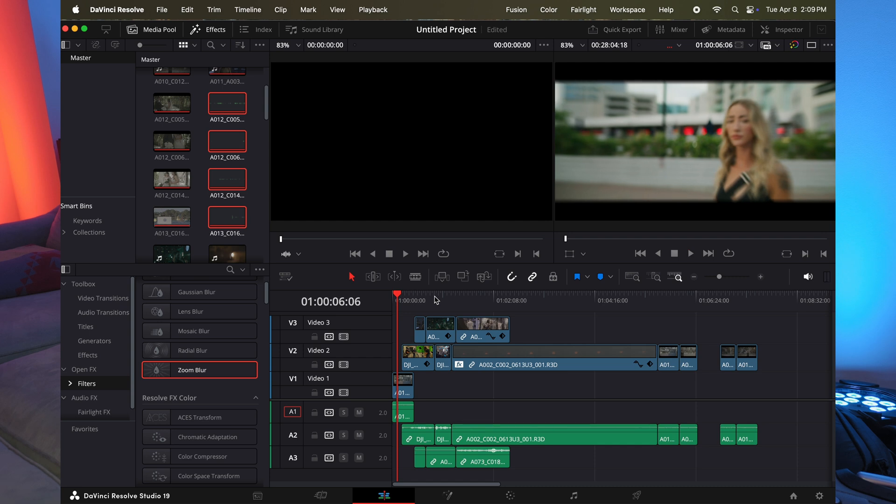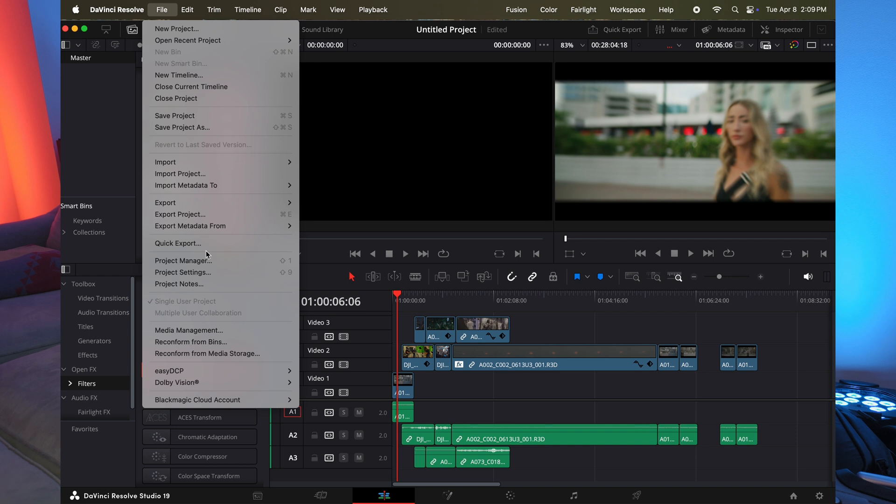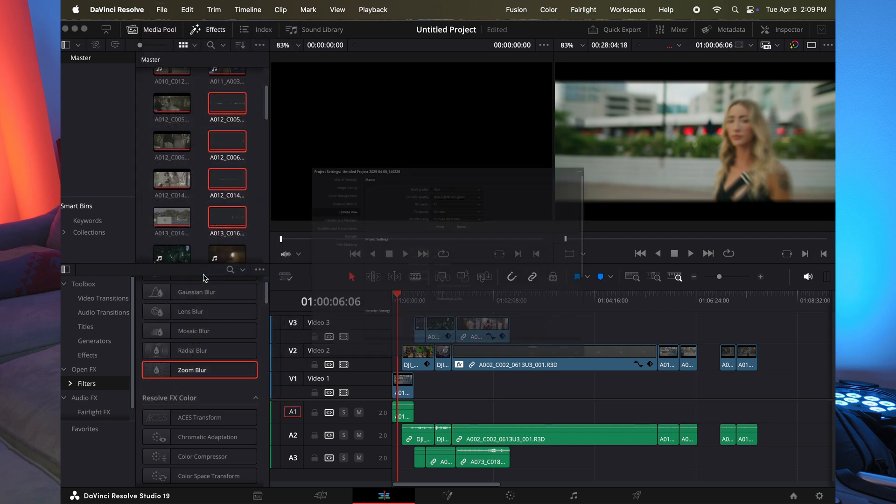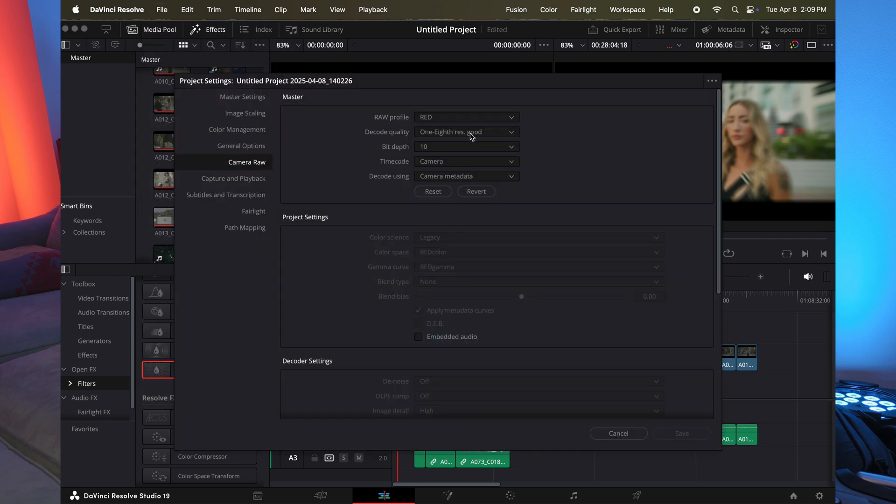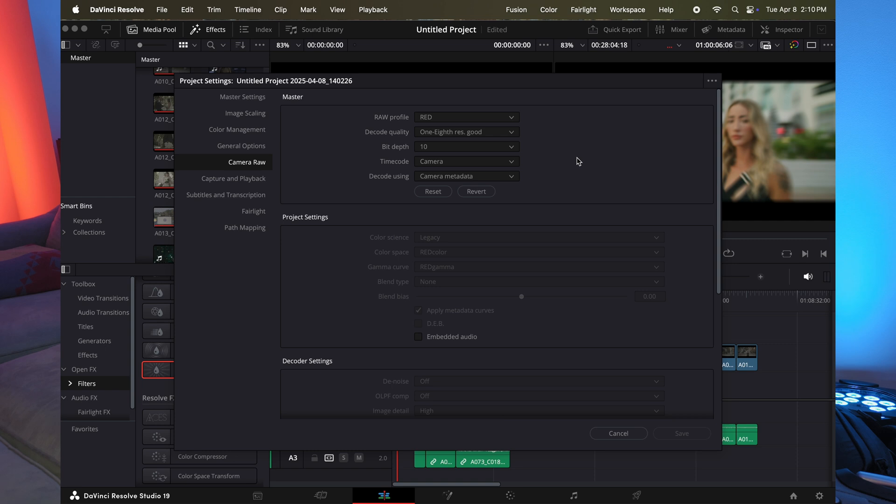And it is going to decrease the quality of the actual footage, but that will also help you with playback if you're experiencing issues. Now, I wouldn't necessarily go much further than that. You could go all the way to one sixteenth, but that's going to really lower it. Now, when you're going to export, you want to bring everything back to the way it was.